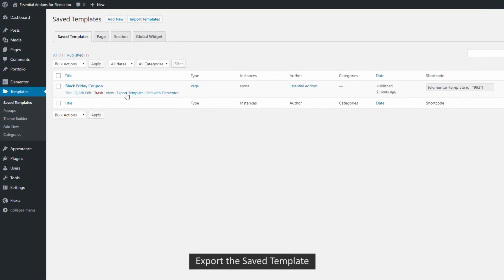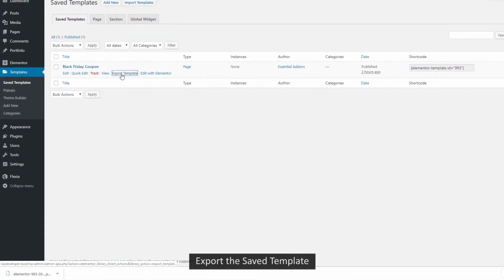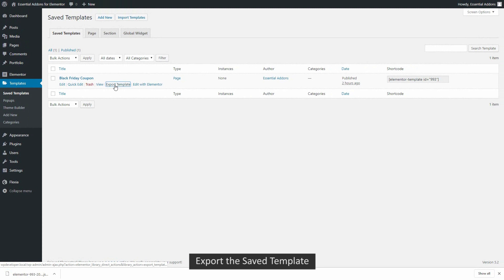Once you are in the Save Templates page, simply click on Export Template button to save template on your computer.